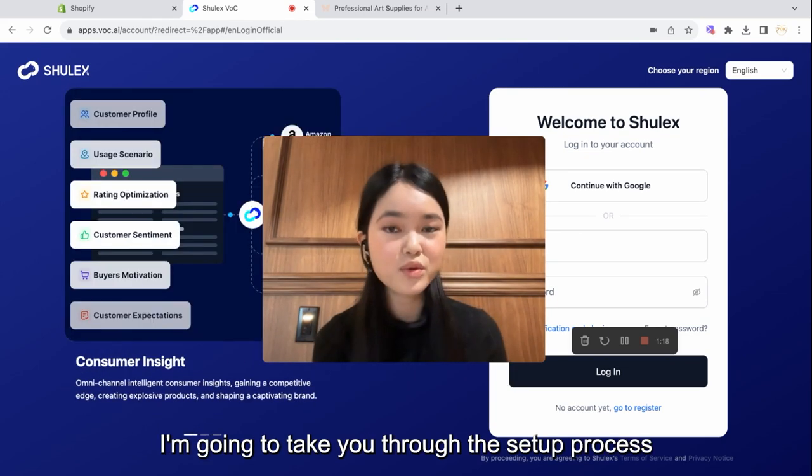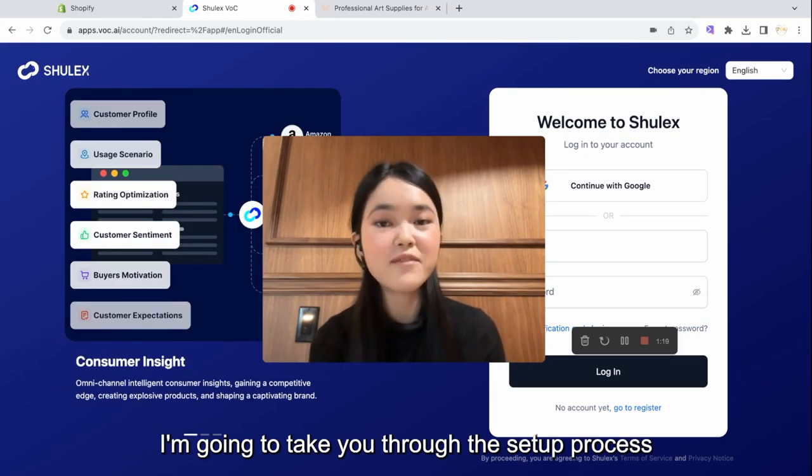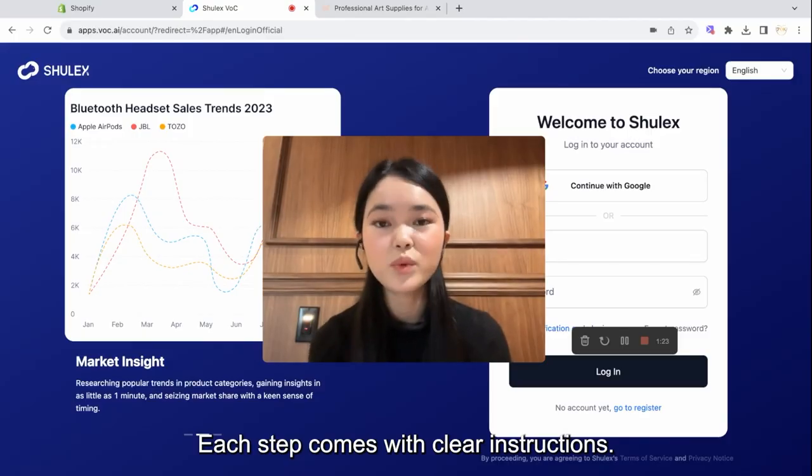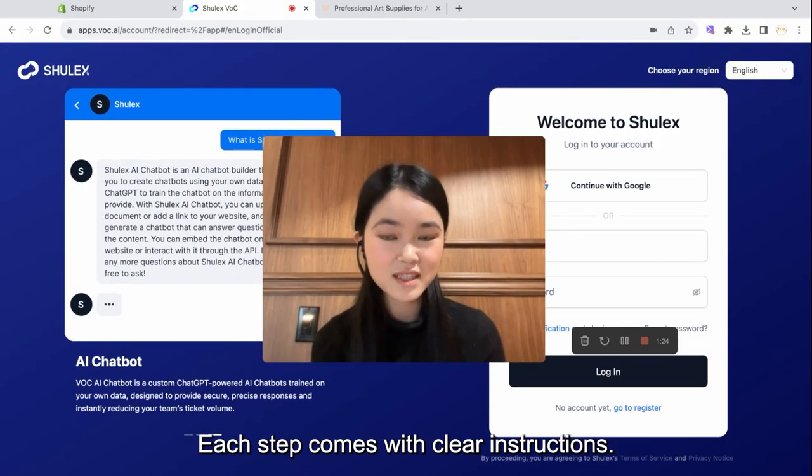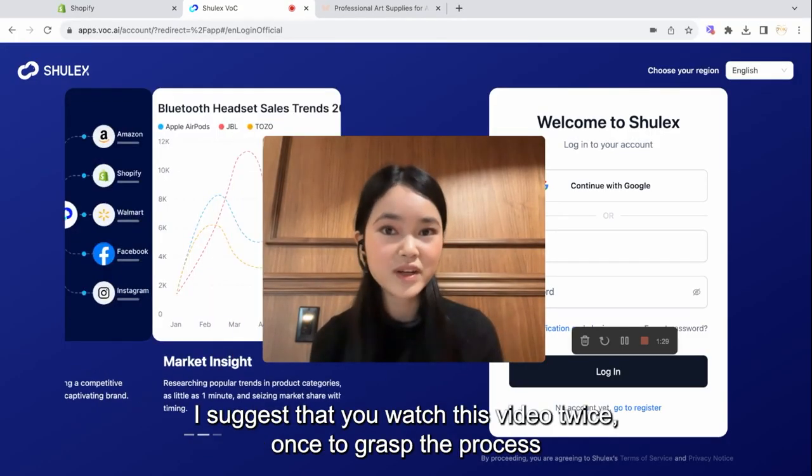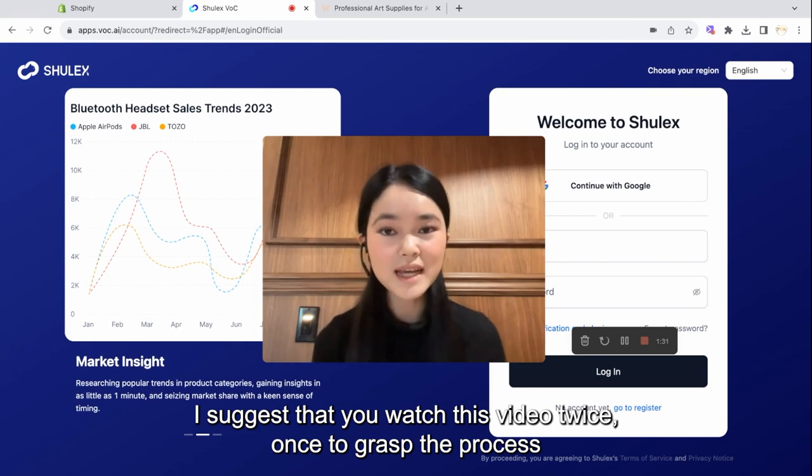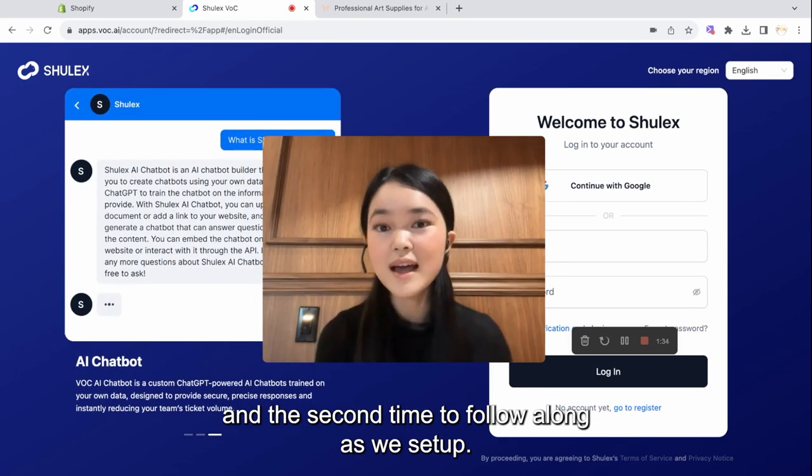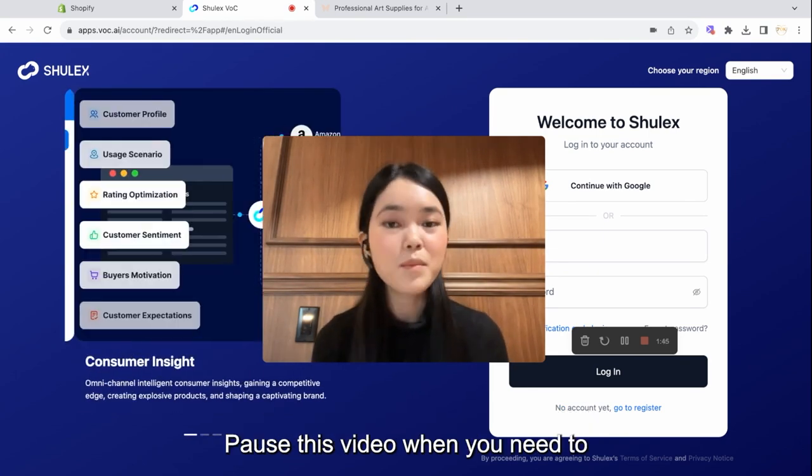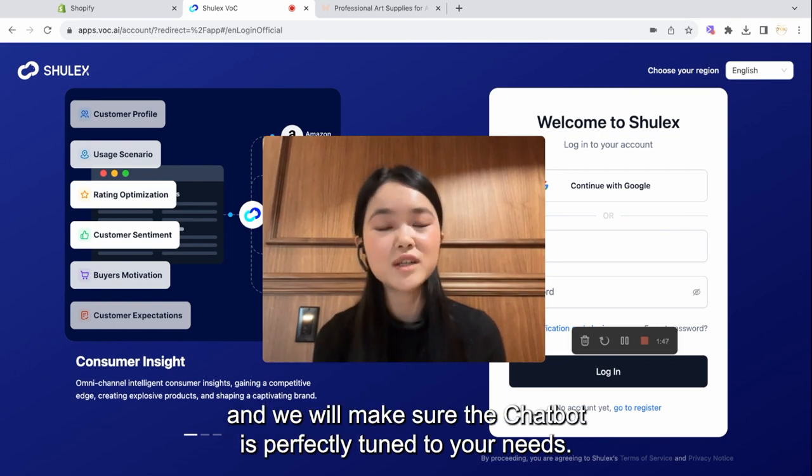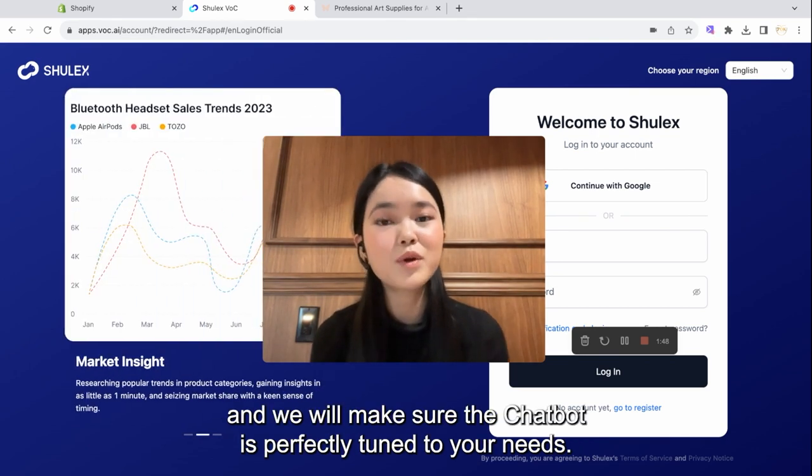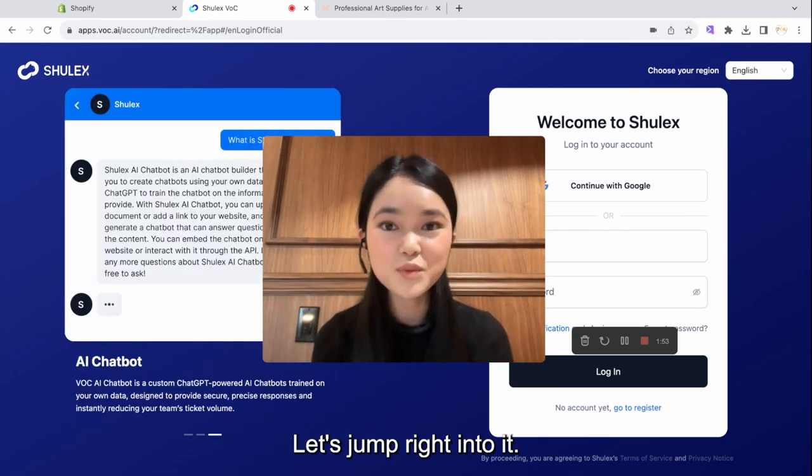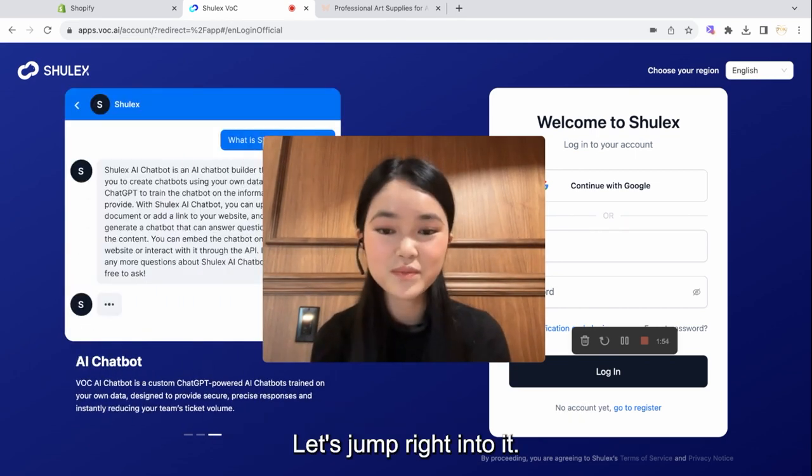I'm going to take you through the setup process in four simple steps. Each step comes with clear instructions. I suggest that you watch this video twice, once to grasp the process, and the second time to follow along as we set up. Pause this video when you need to, and we will make sure the AI chatbot is perfectly tuned to your needs. Let's jump right into it.